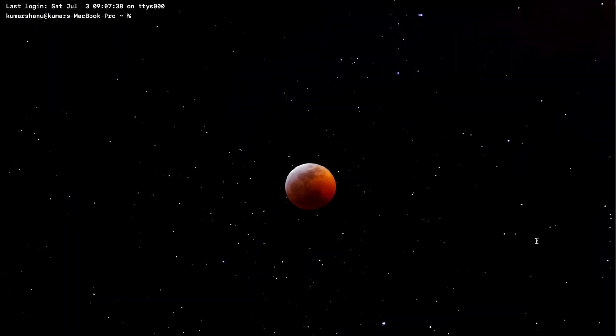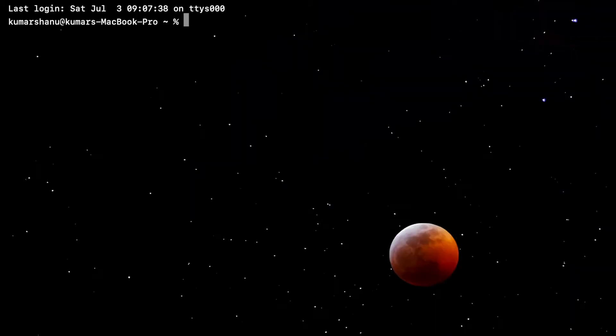For installation of Logisim Evolution, I just have to write: brew install cask logisim-evolution. It will get automatically downloaded.